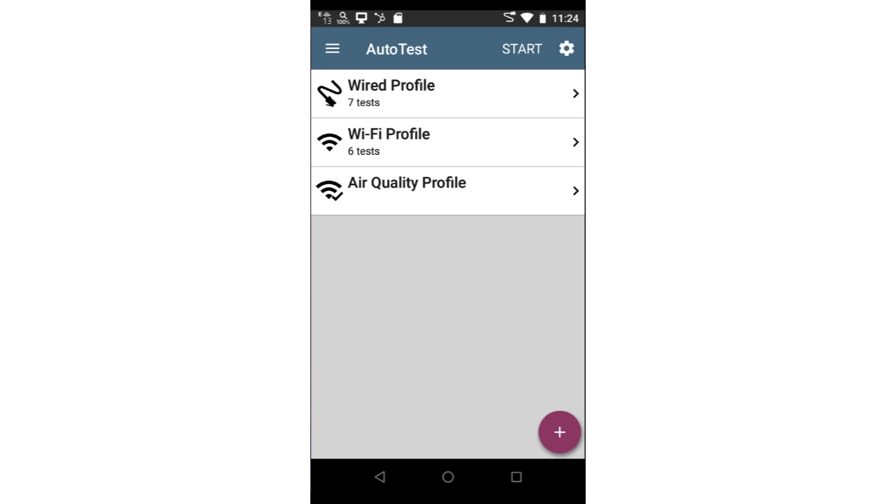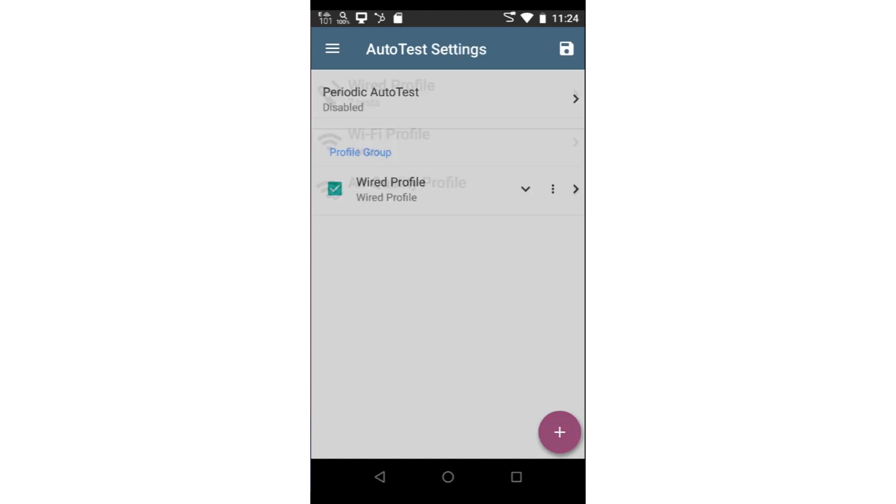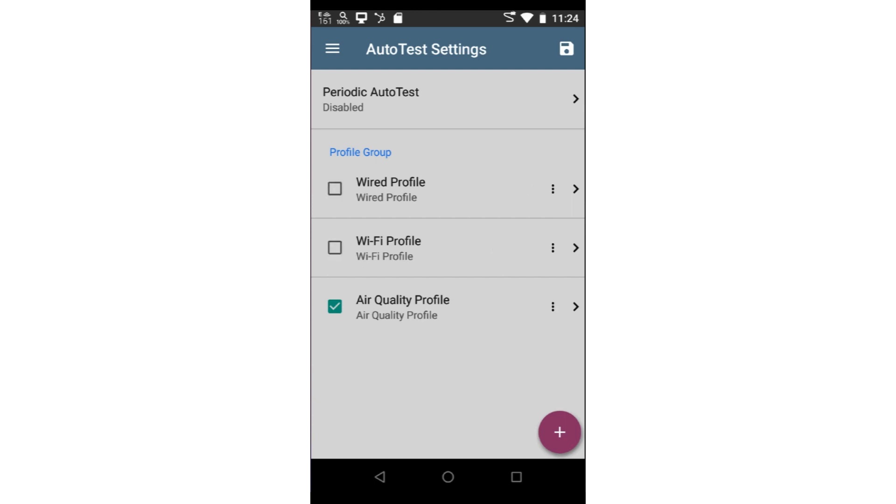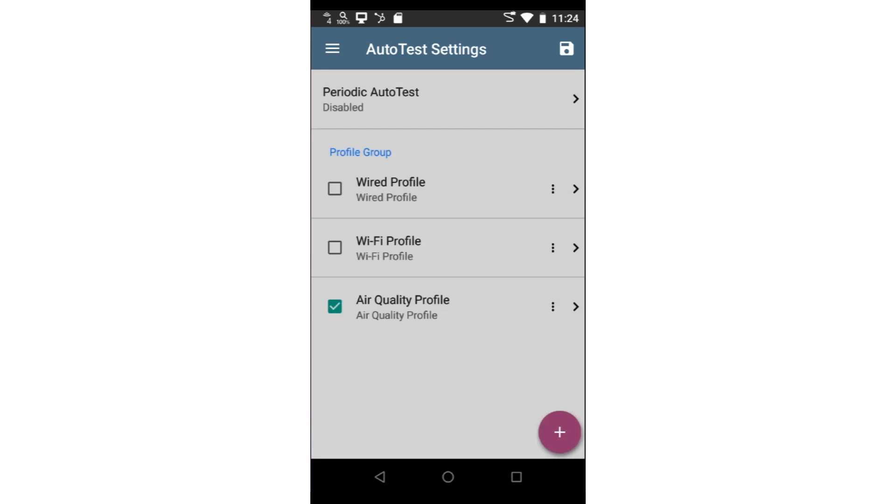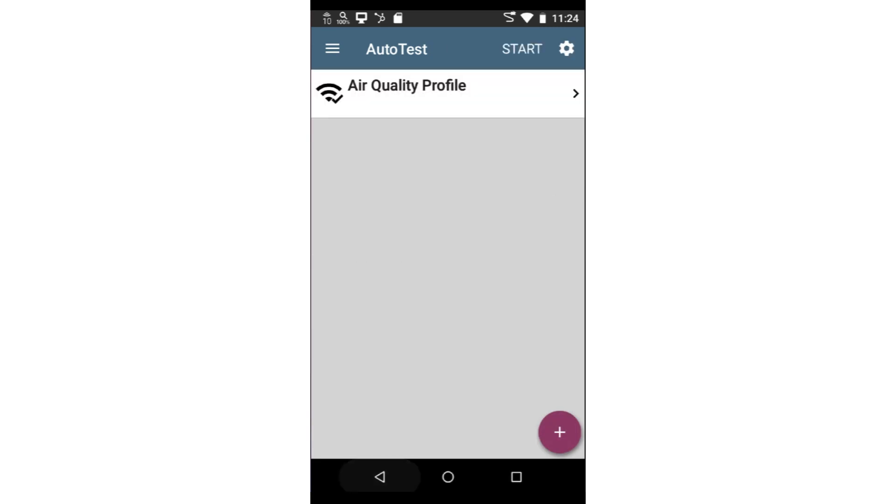Since this video is focused on the air quality autotest, I'll remove the wireless and wired profiles. This is accomplished by tapping on the settings icon and unchecking those autotests. Additional profiles may be added by tapping on the action button in the lower right corner and selecting the type of profile. I'll tap on the arrow button at the bottom of the screen to go back to the autotest screen.